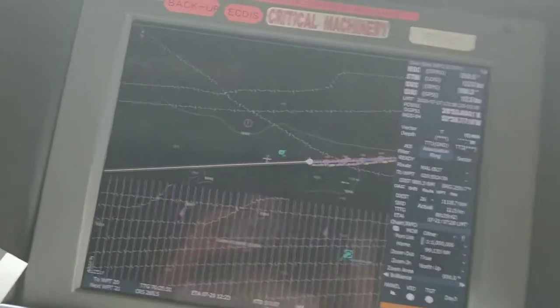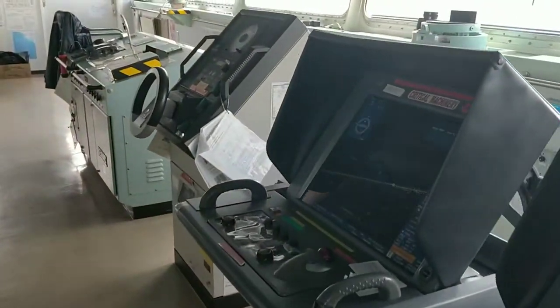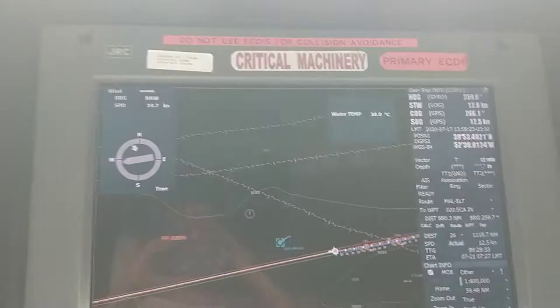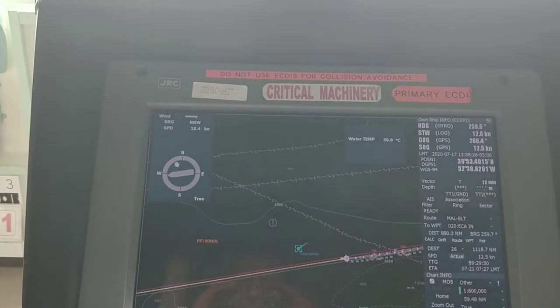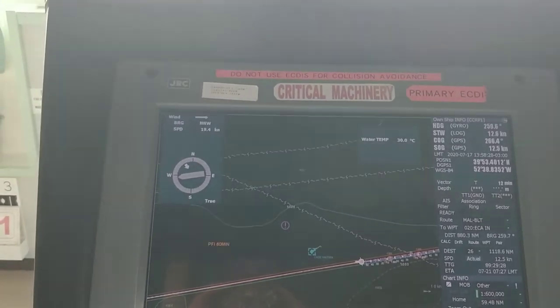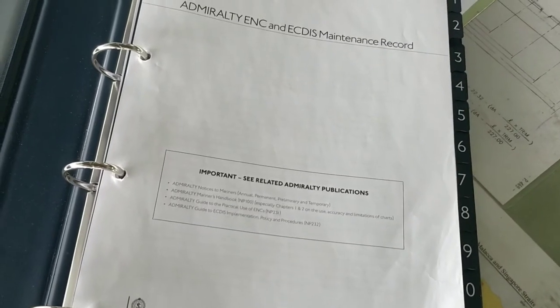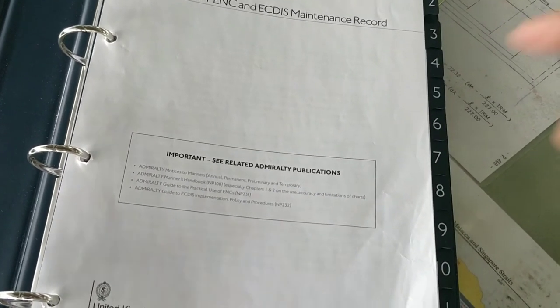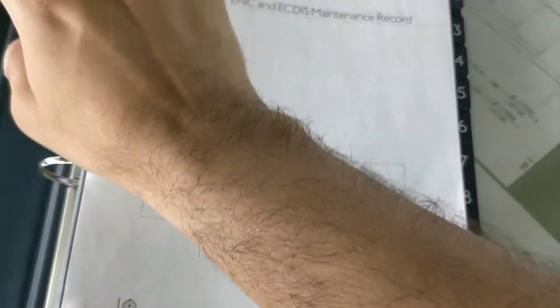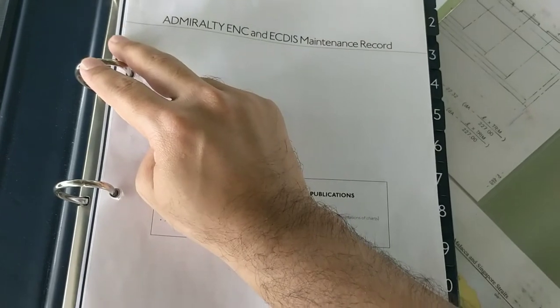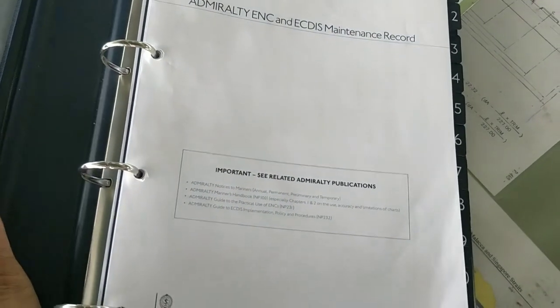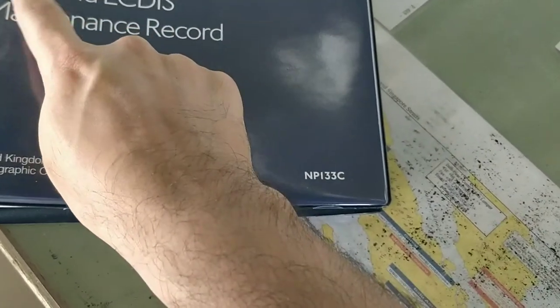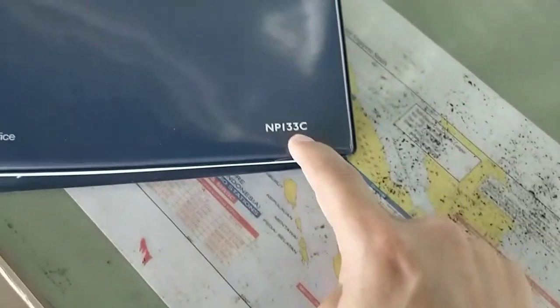This is for the backup and for the master - the same procedure. First permit, then AVCS updates, then AIO. Whatever you do, you need to maintain a proper record. For any kind of changes or updates to AVCS or AIO, always maintain a proper record in NP 133 Charlie.